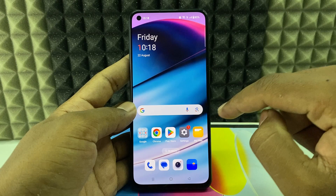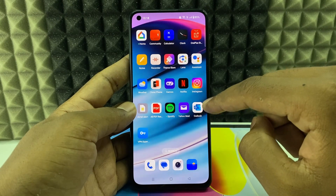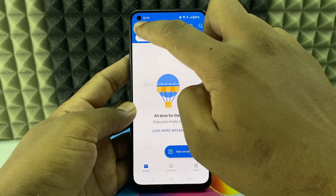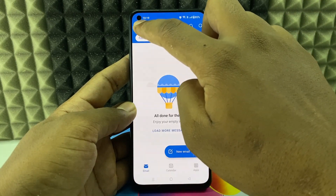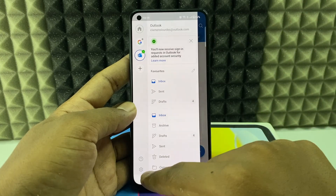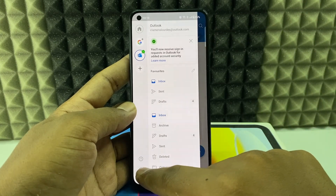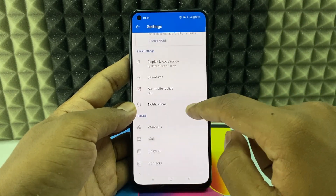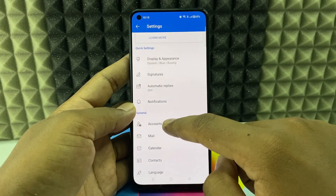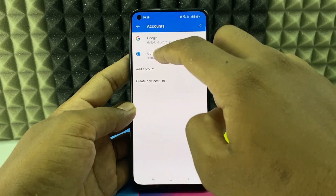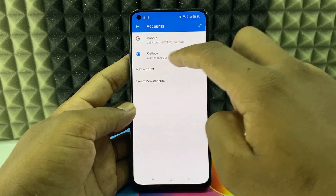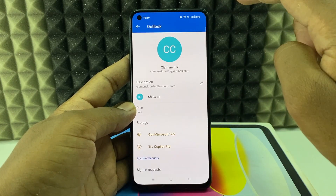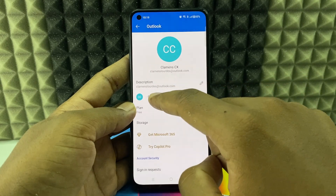Open the Outlook app, click the menu, then go to Settings and then Accounts. Select the account you want to change — for me this is my Outlook account.